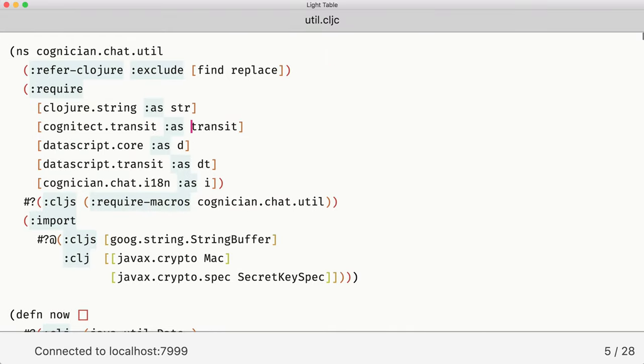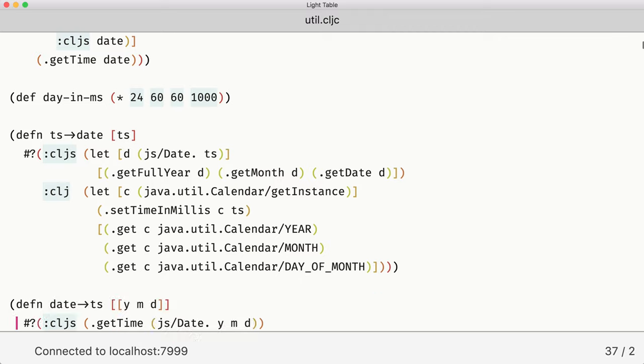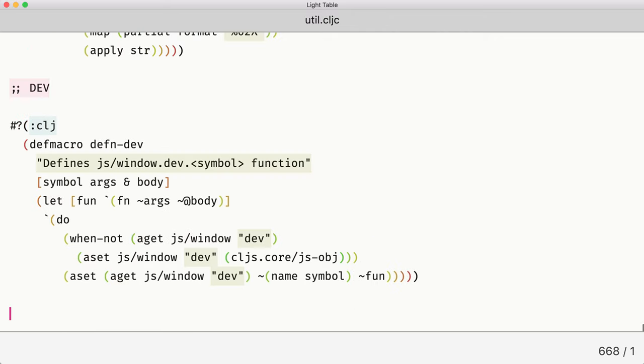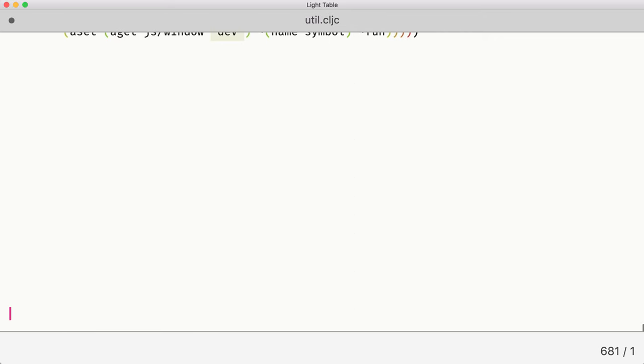After that we go to the file we will be working in. In our case it's a utilities file and it has all sorts of usual stuff. We go to the end of the file and create some space here.